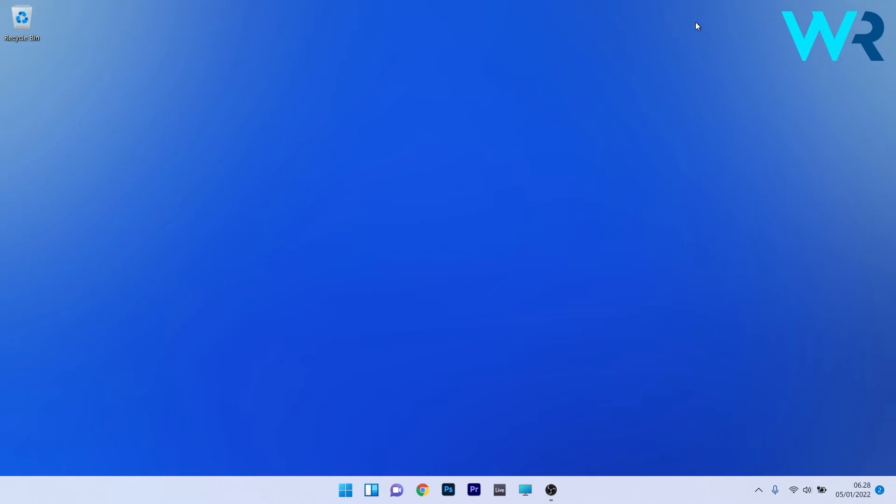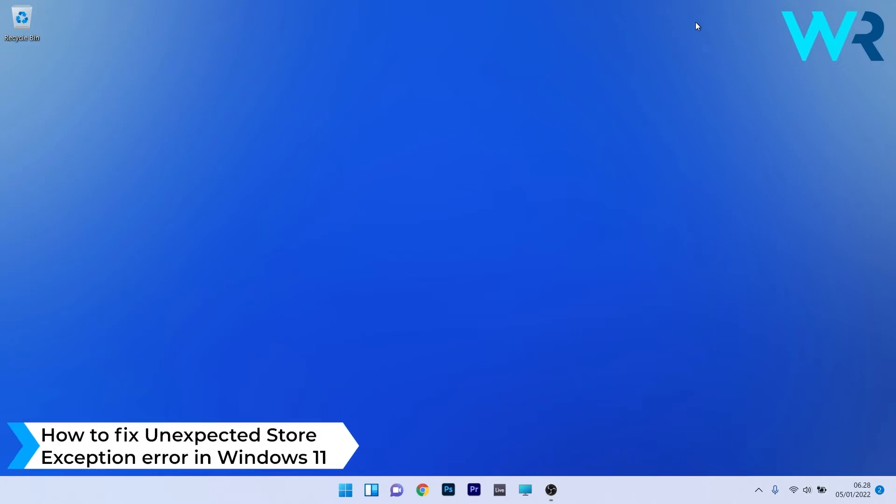Hey everyone, Edward here at Windows Report. In this video I will show you how to fix the unexpected store exception error in Windows 11.